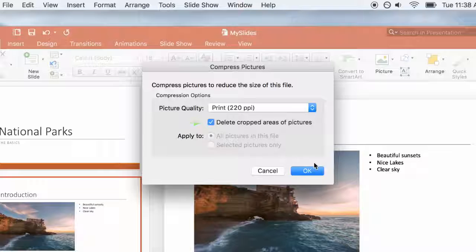Check the box next to Delete cropped areas of pictures. Click OK.